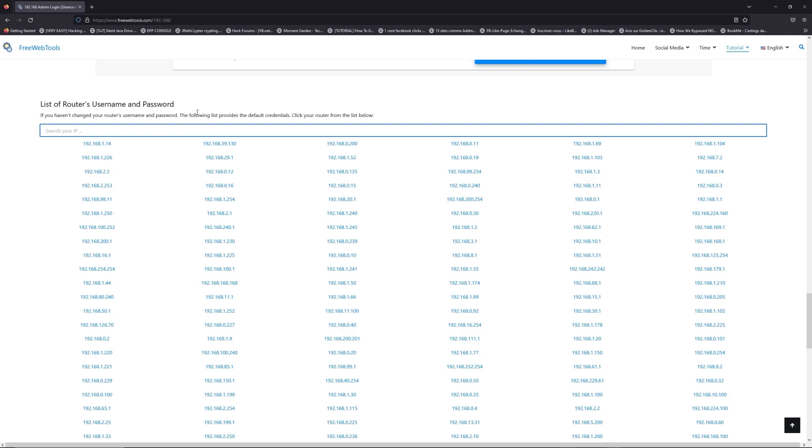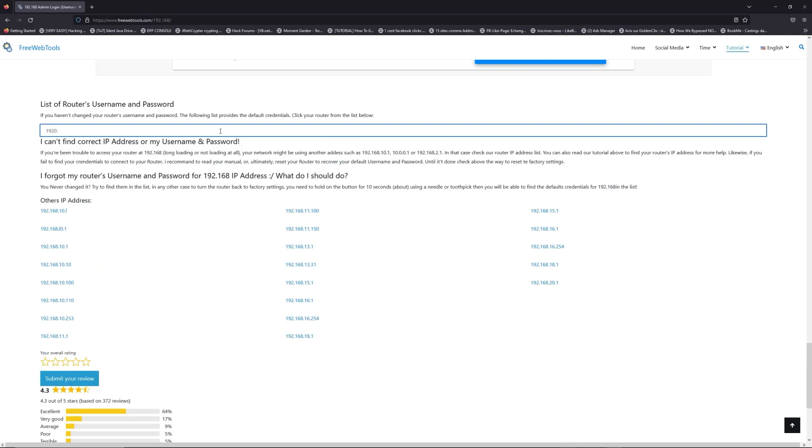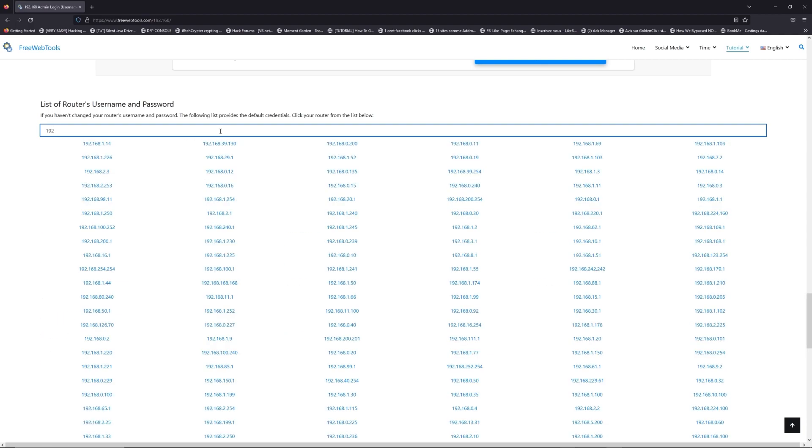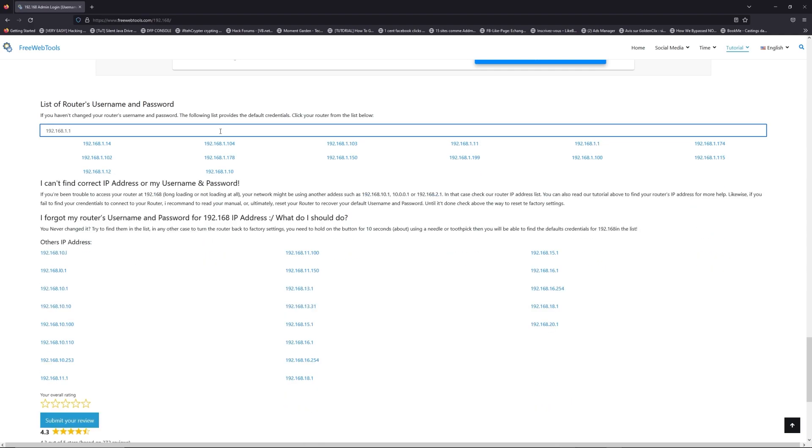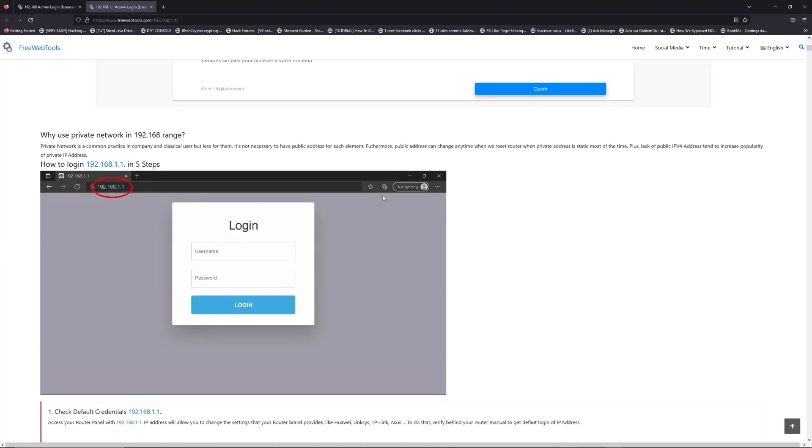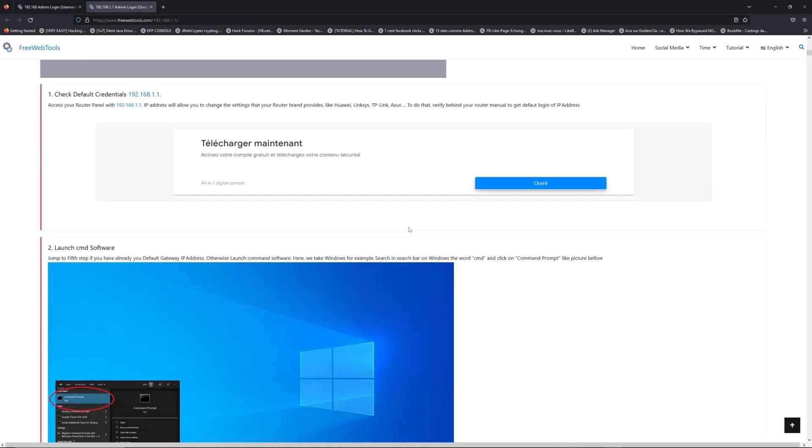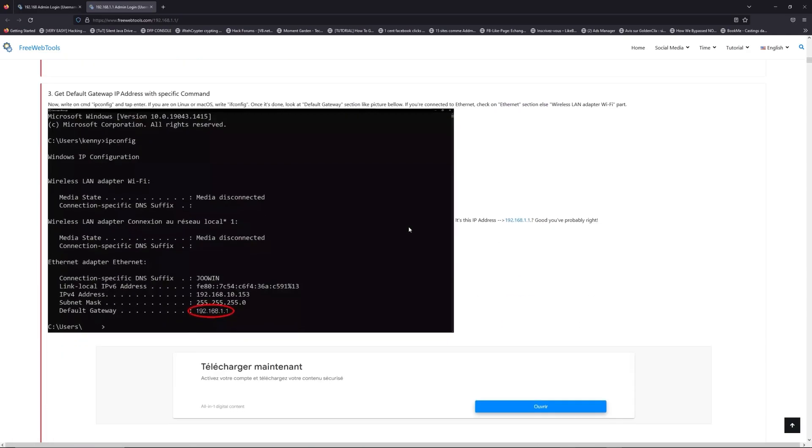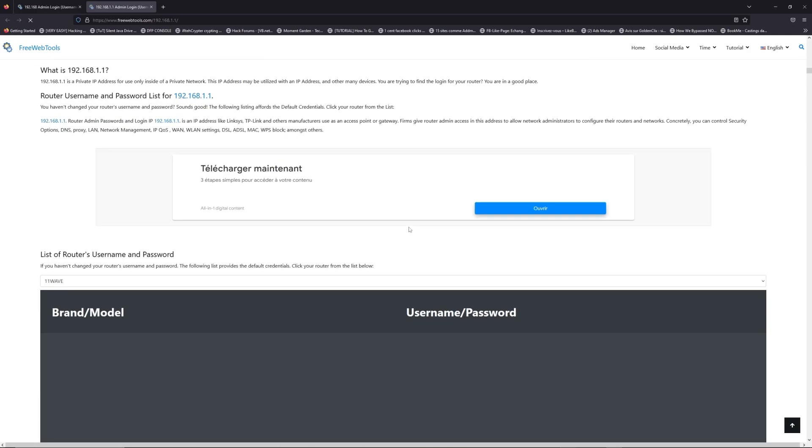You are on freewebtools.com, so jump to your router username and password list to find your default credentials. If you don't know your router brand and model, check behind your router and go to the link in description on freewebtools.com.